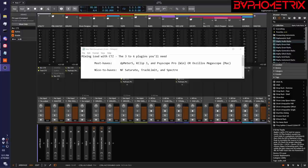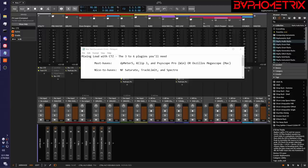Hey everyone, this is BAFmetrix. Welcome to Episode 3 of my video series called Mixing Loud with Clip2Zero.